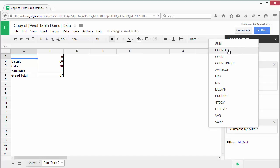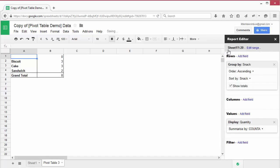Change the summarize by to counter. This counts the number of cells with any values in them, whether it be numbers, text or anything else.